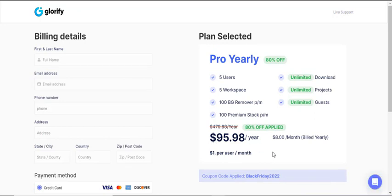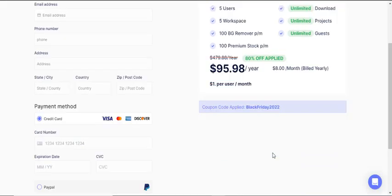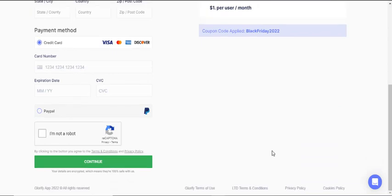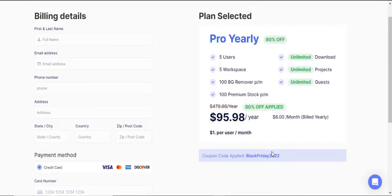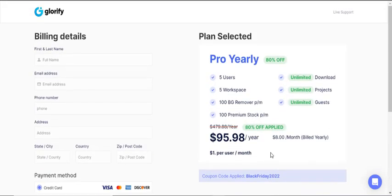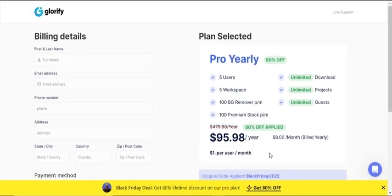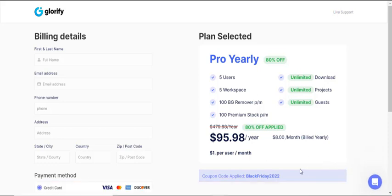Also, this is a lifetime discount. This means that as long as you remain a Glorify user, you will be billed at this discount rate. I will put the link in the description box so that you can purchase it quickly.